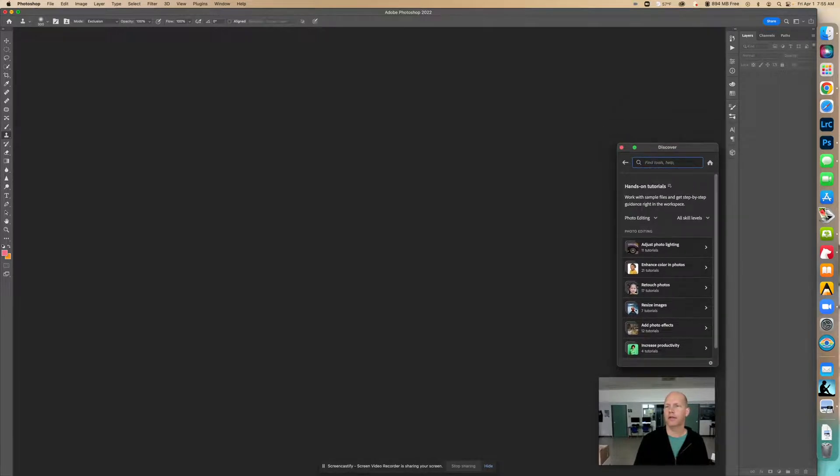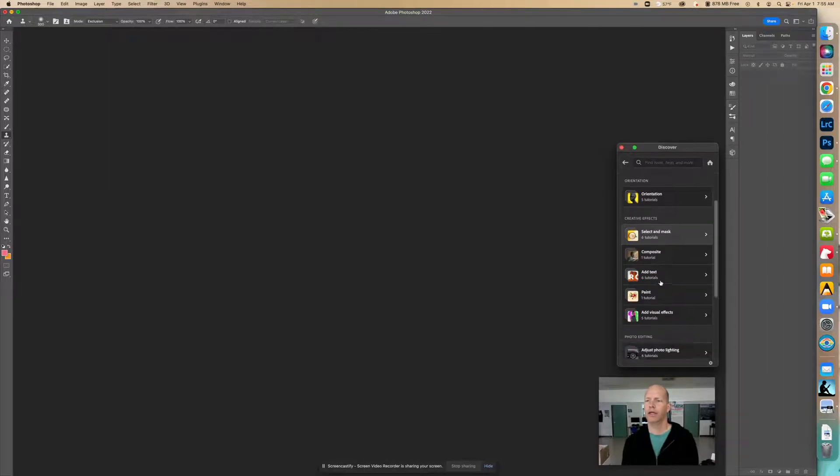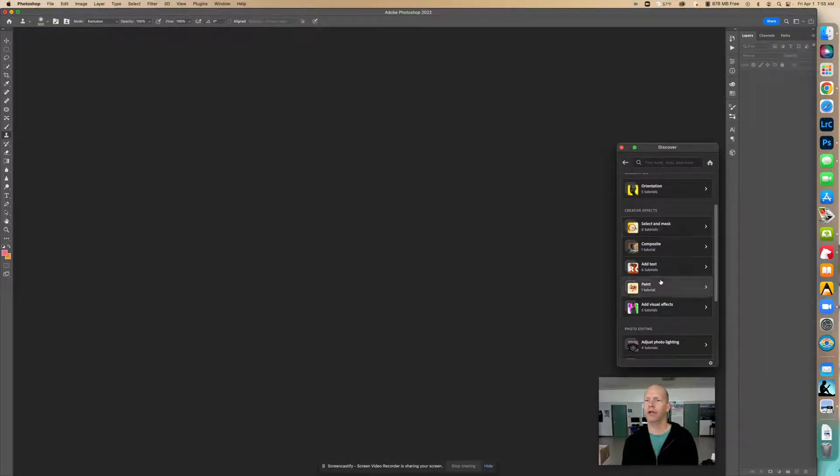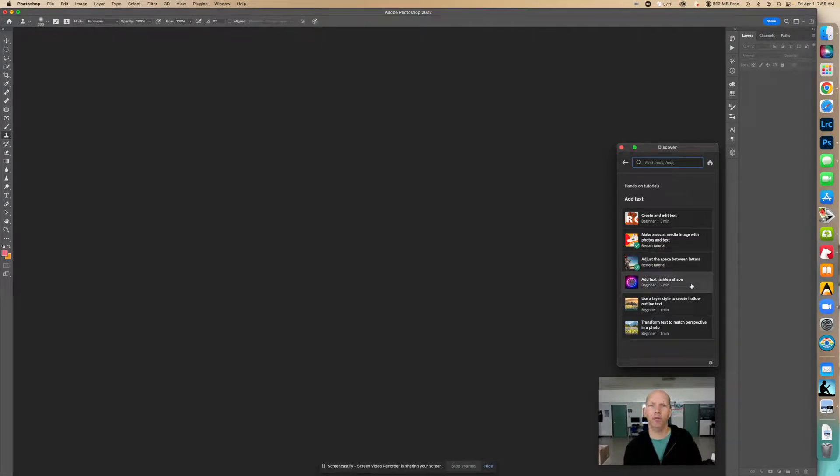It's going to be under all categories, beginner, and it will be under add text. Add text inside a shape.